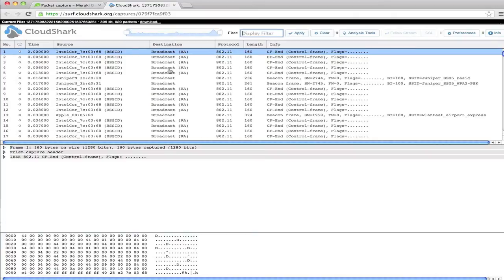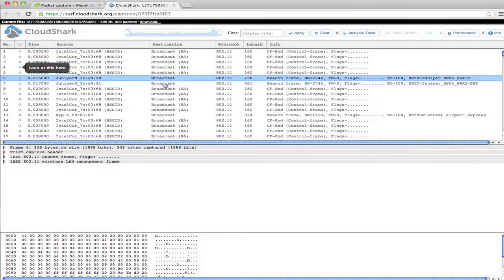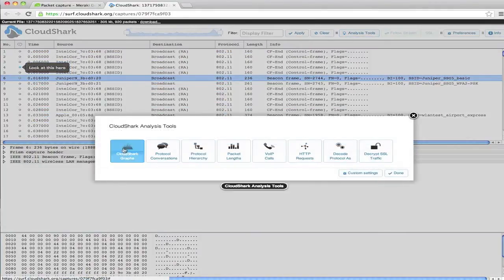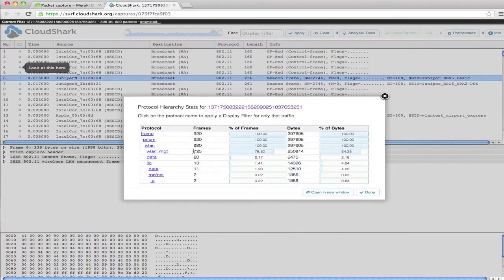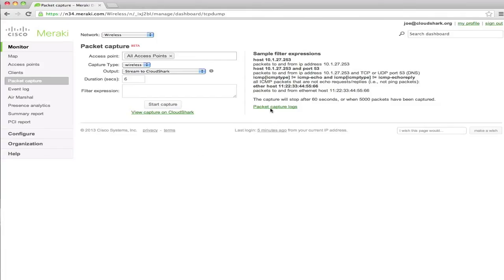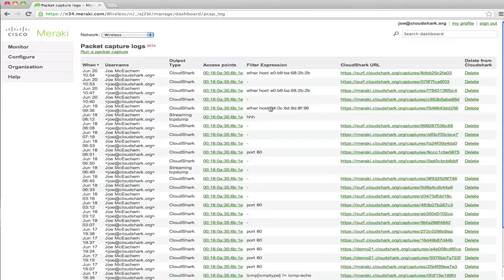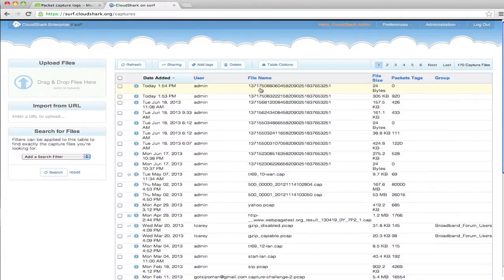From here, I can add my own filters. I can add annotations to individual packets. And I can use any of CloudShark's built-in analysis tools. In the Meraki packet capture logs, I can see all of the captures that I've sent to CloudShark and the URL to get to them. The other thing I can do is go into CloudShark's capture file list and see all the captures that I've uploaded there. This allows me to assign them to particular users or groups who might need to have access to them.